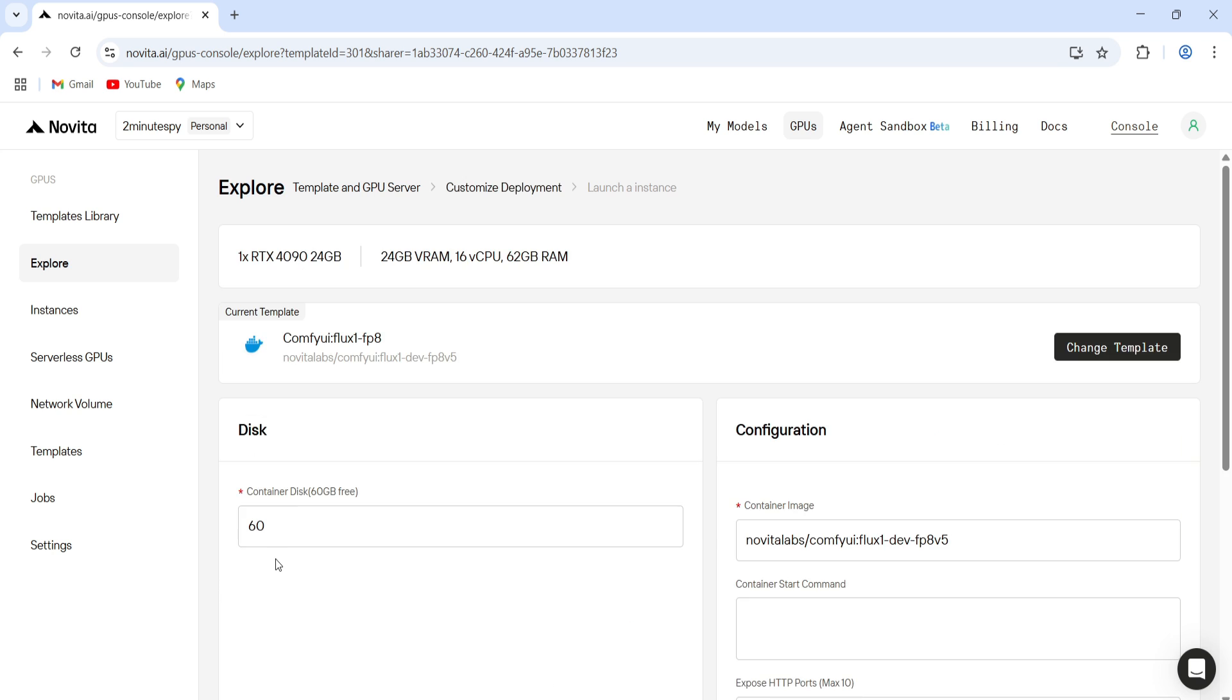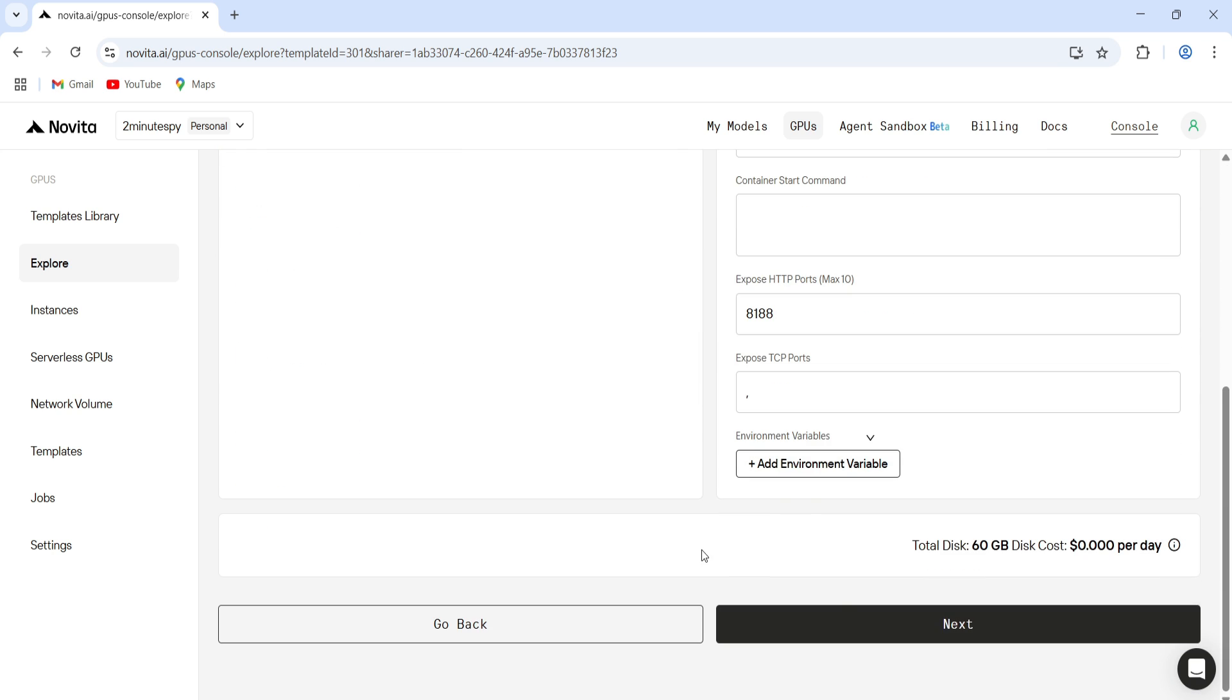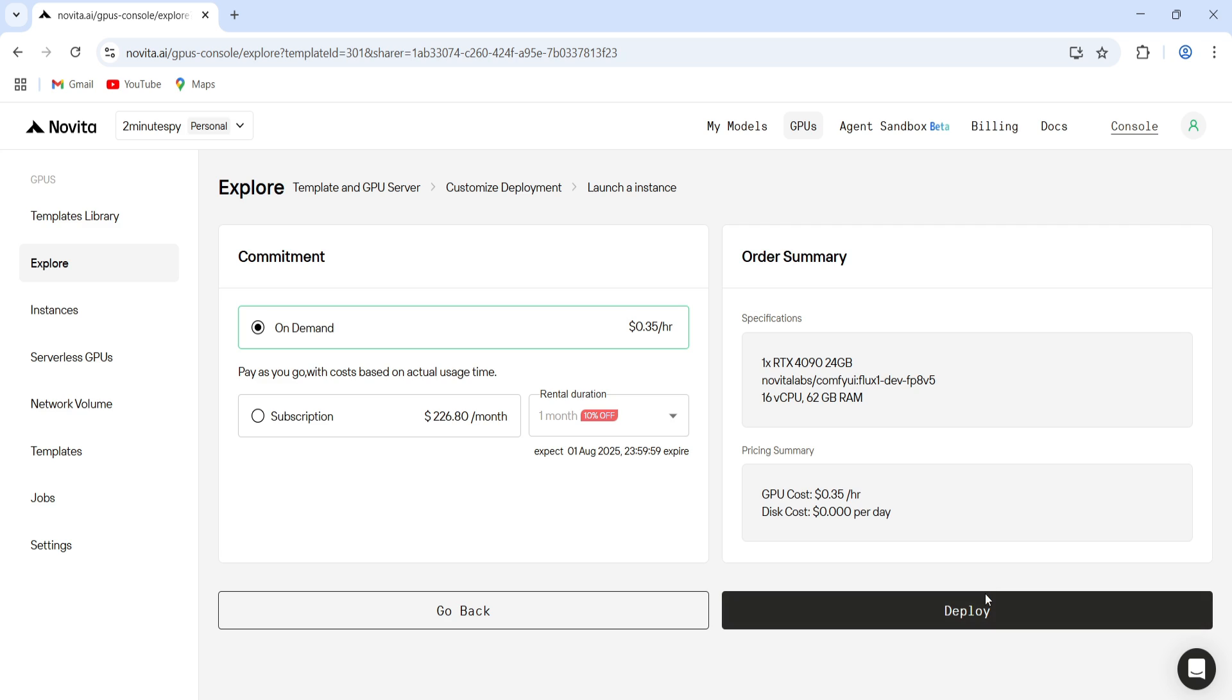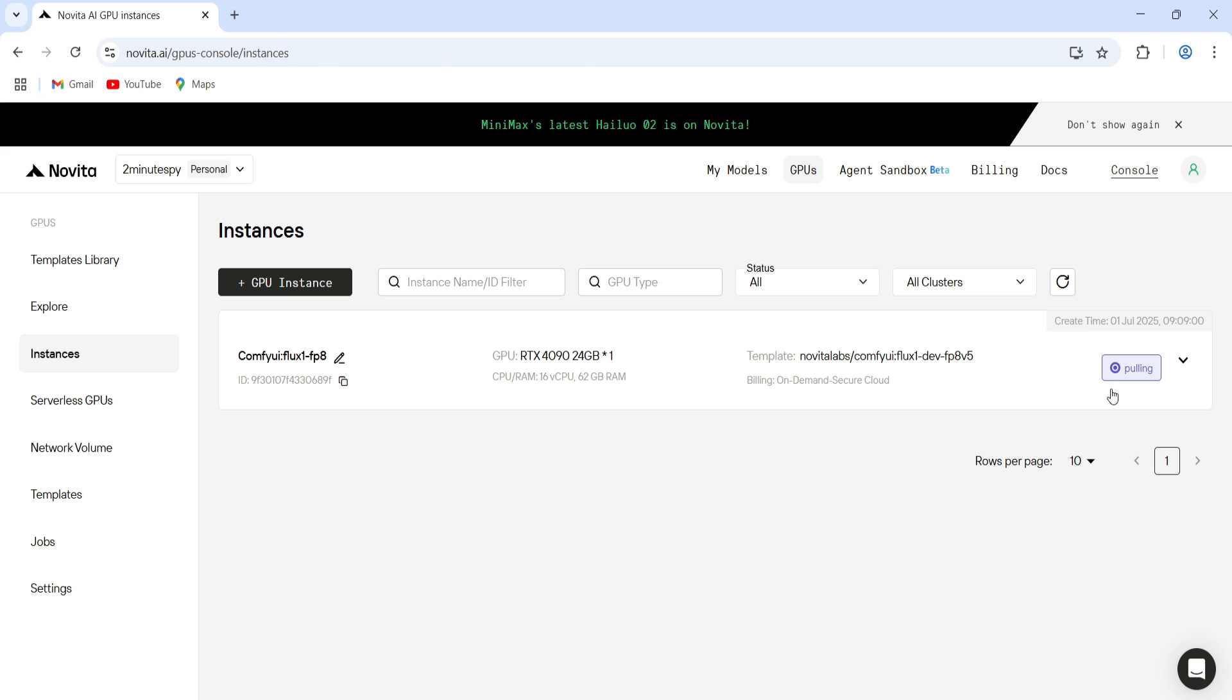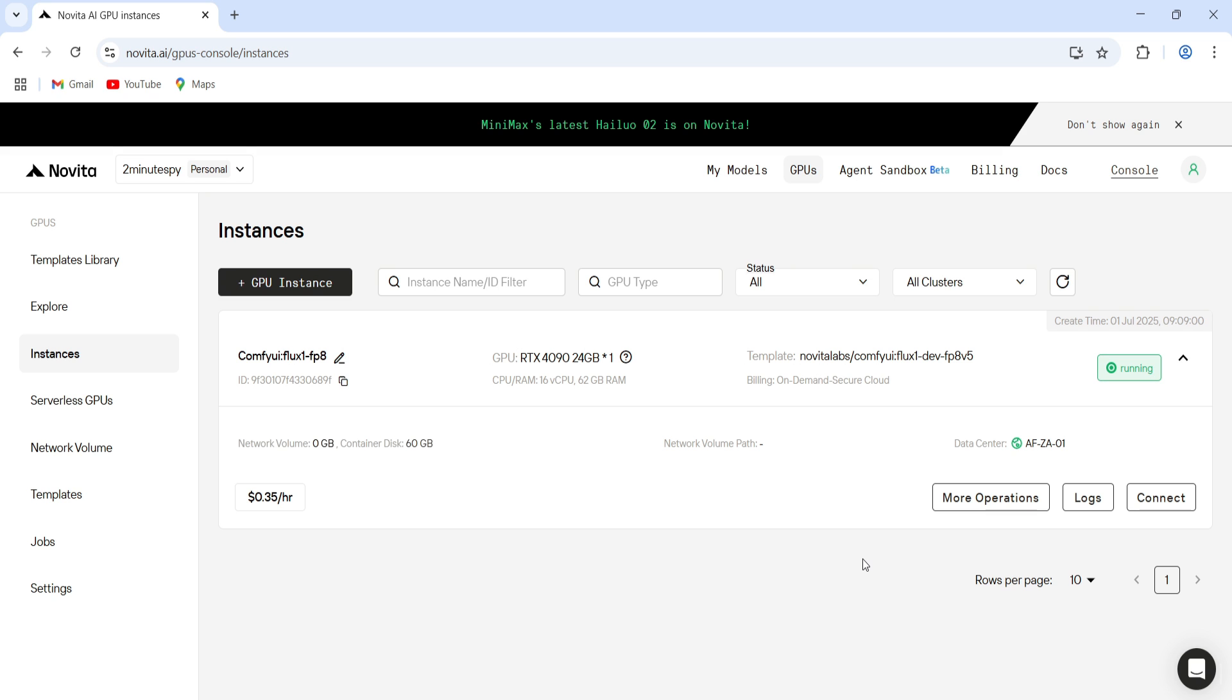Once you hit Deploy, you'll land on a page that shows the configuration. Next, you'll see the order summary. If everything looks good, hit Deploy, and then it'll start creating the instance. You'll see it's pulling data and booting up. Logs are visible too, if you want to peek under the hood.